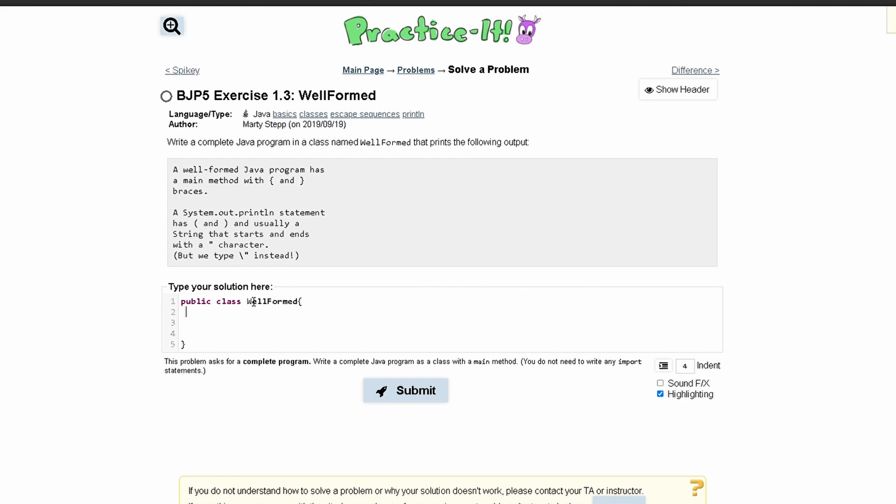First thing that we're going to have in here is a main method. So we have to write public static void main and inside of our parentheses we have string brackets args and then a parenthesis here and then a bracket there and a closing bracket right there.